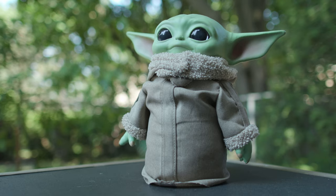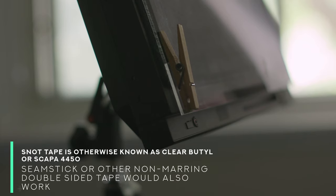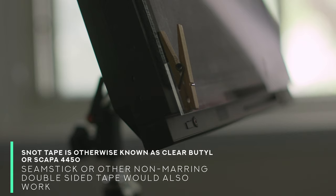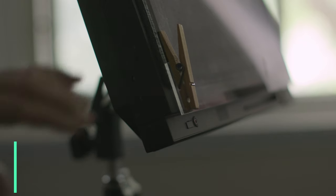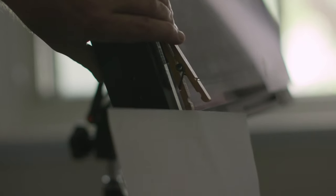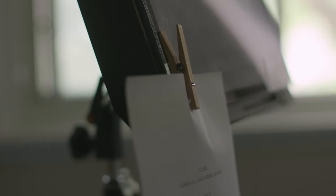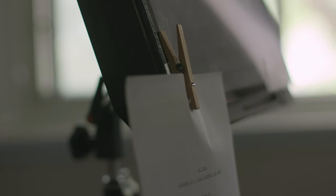We use clothespins for holding paperwork quite a lot. You can take some snot tape to adhere your clothespin to the front of the monitor. And then you've got a perfect place to clip your script or pen or whatever you want. Sometimes you're on location and you want to clip open a curtain that's just not cooperating. Clothespin to the rescue.